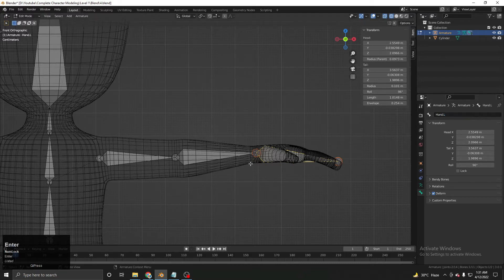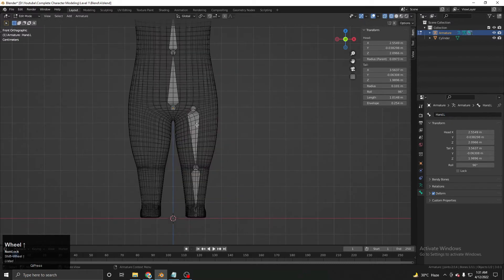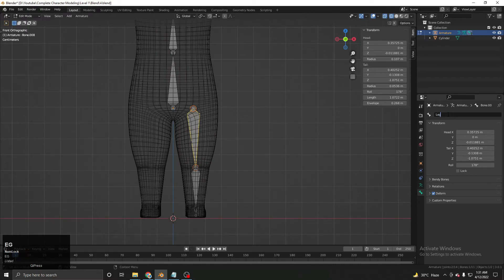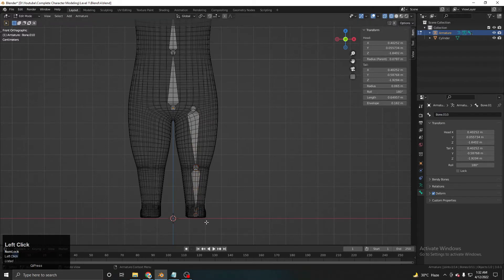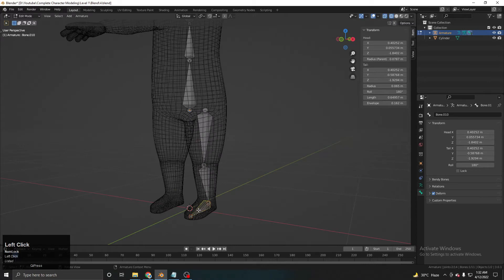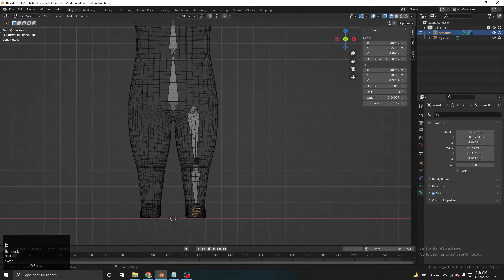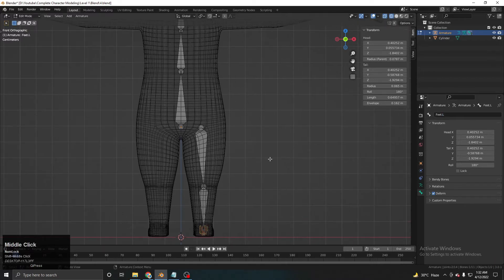Now for the leg. Name the upper leg bone 'leg.1', the lower leg 'leg.2', and the final one for the foot is 'foot.L'. That completes the naming.